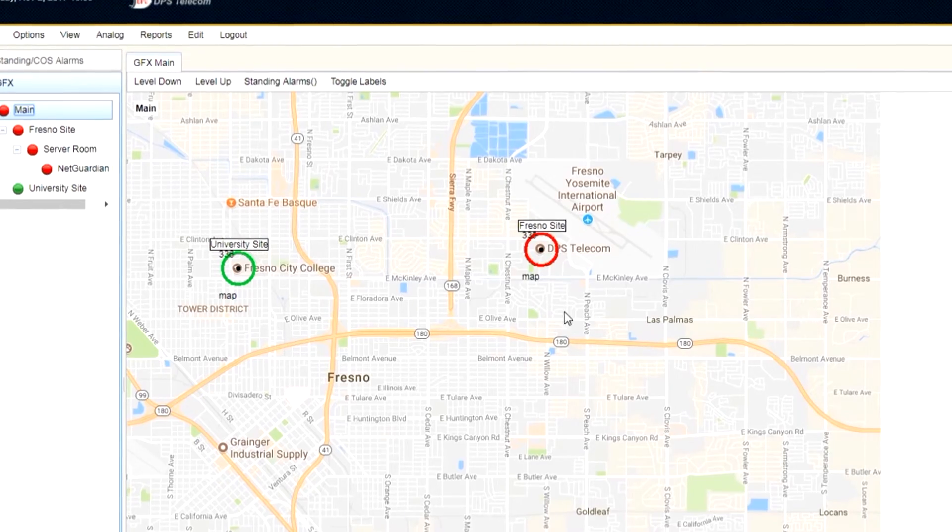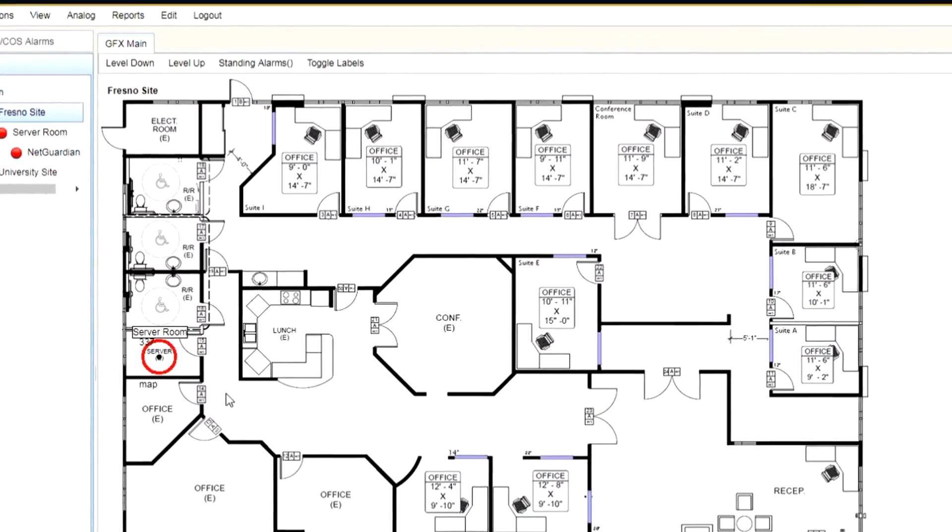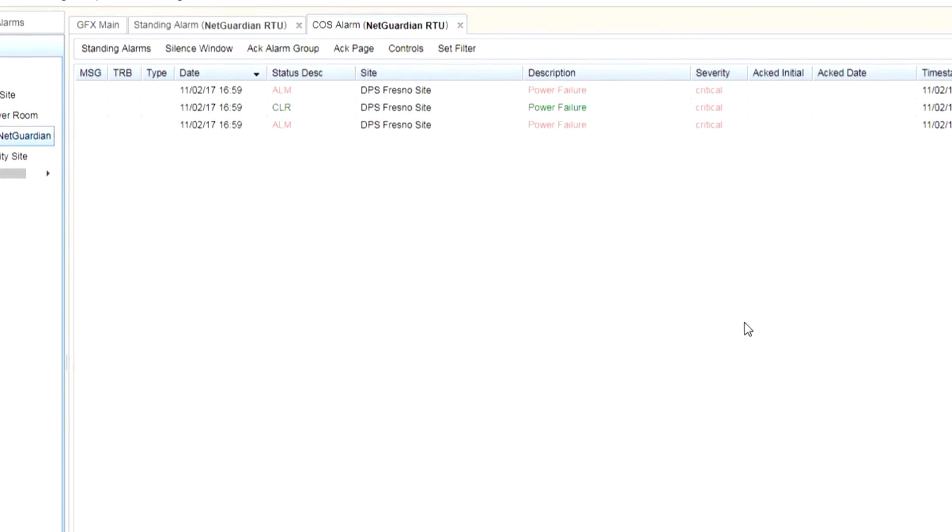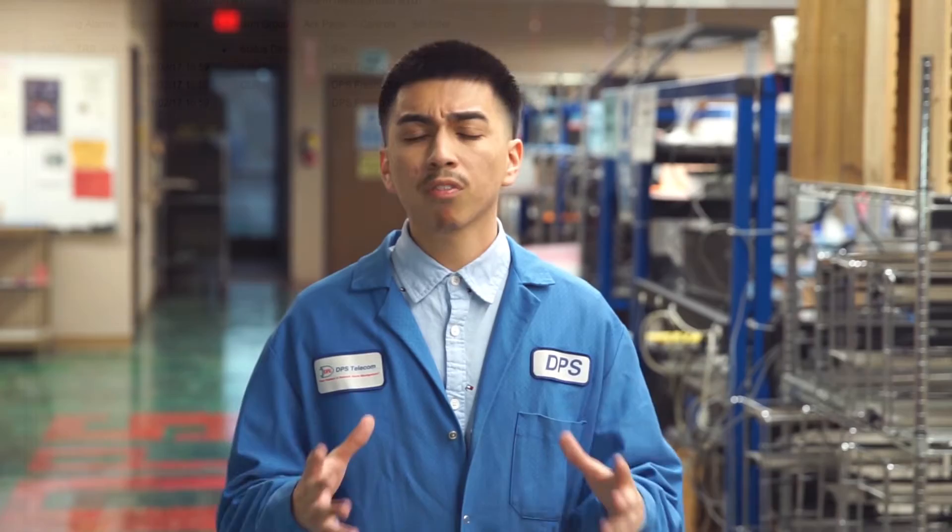After our centralized master station has all this information, knowing how you want to be notified is our next step. Our most common way is maybe some sort of graphical interface where you have your map view of our sites, and if something occurs, a light will start blinking, or maybe a list display similar to an email where a new line will pop up. But that's great when you're in the office. After hours, maybe you want an email notification, SMS, or even a voice call. This goes back to our centralized master station being able to filter out what's important — what needs to be a call at 3 a.m. in the morning, or that simply can't wait till Monday.